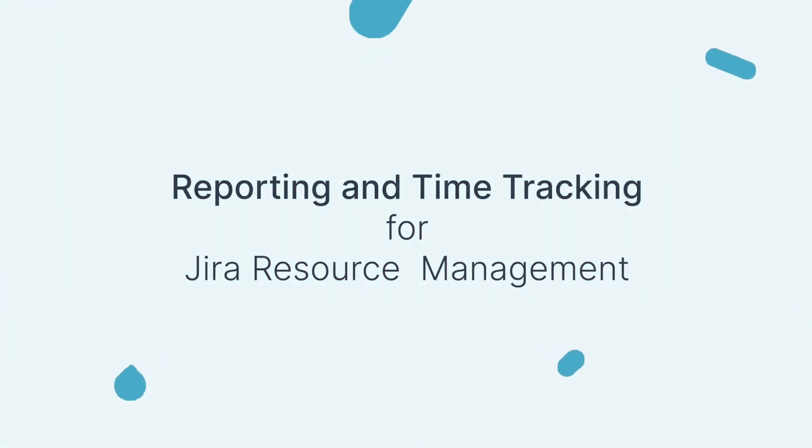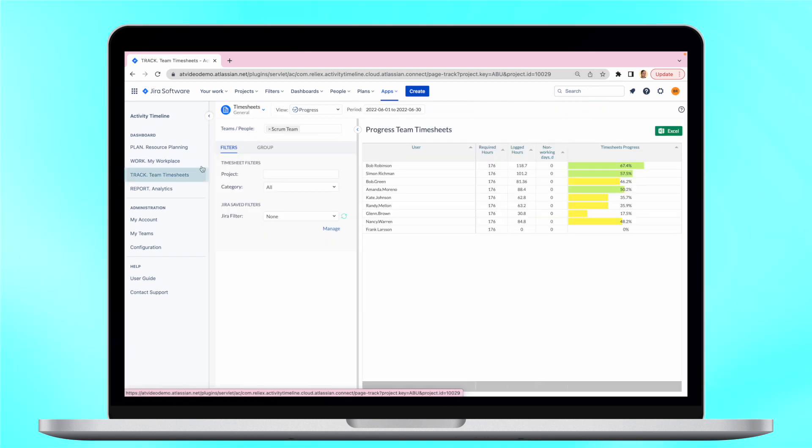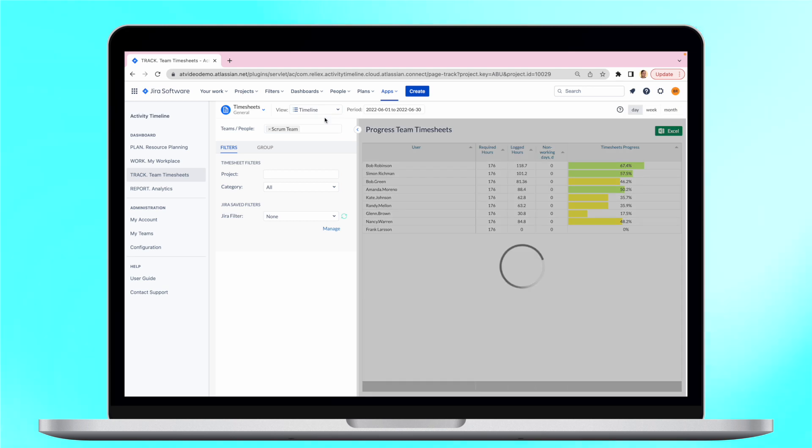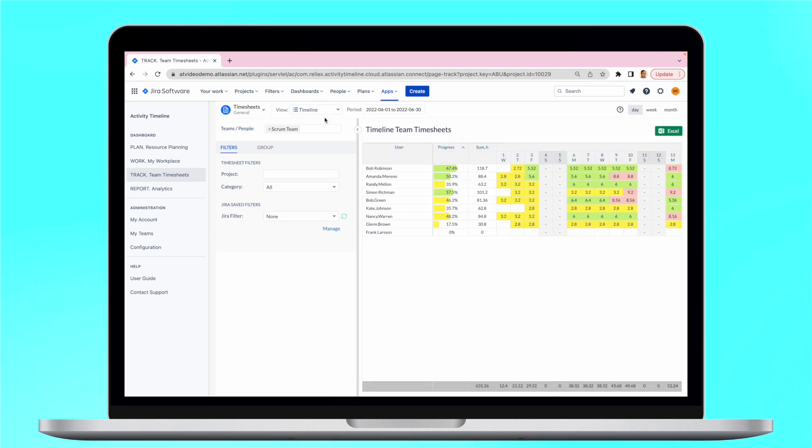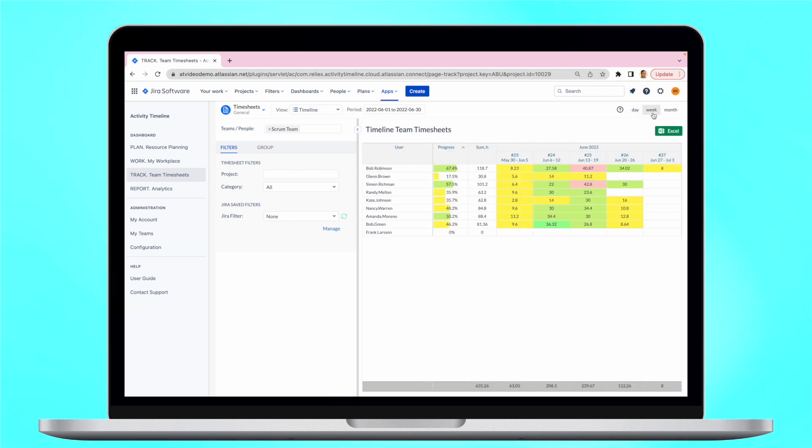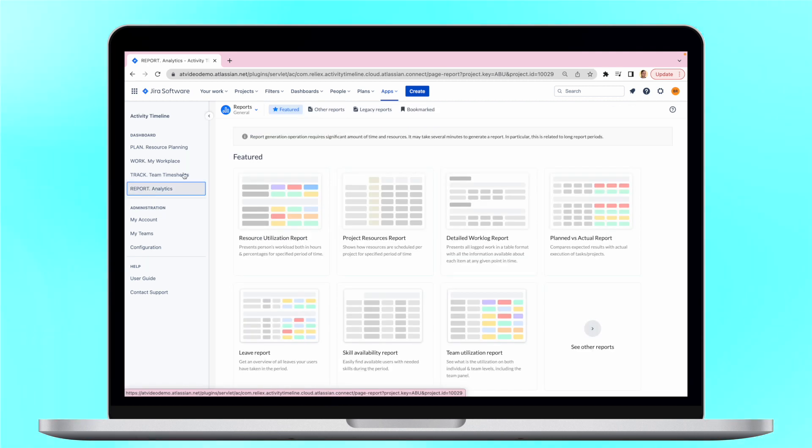there are plenty of reports and timesheets available to help you to stay on top of your resource management. Create timesheets and track time spent on tasks effortlessly. Choose the needed resources and create various timesheets with different scope. Understand the project progress, resource utilization and users availability with our reports.